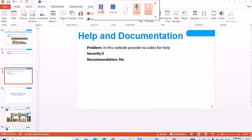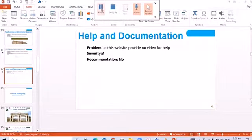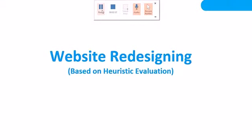Help and documentation: the previous website provides no video for help. I have added a video that helps the user, its severity is three, recommendation none. Website redesigning is based on holistic validation.